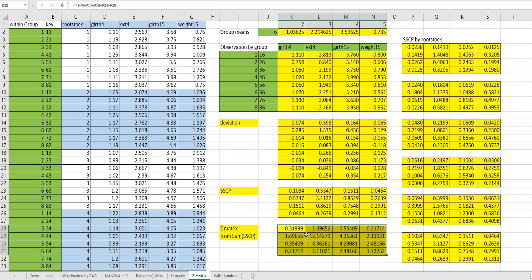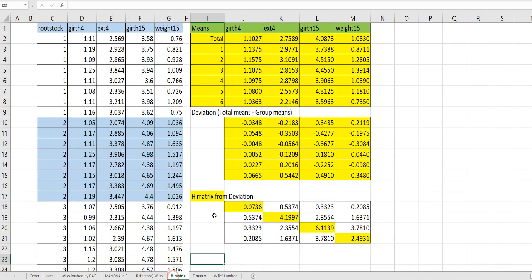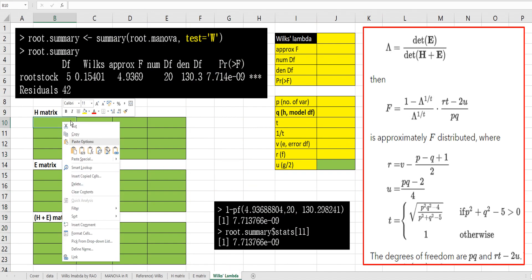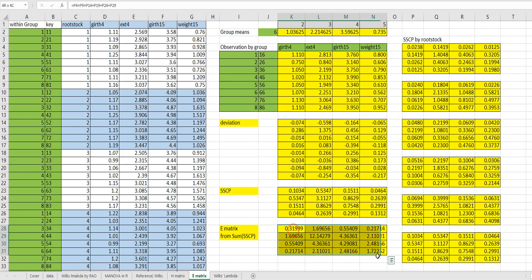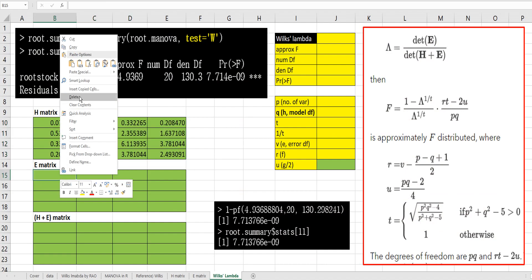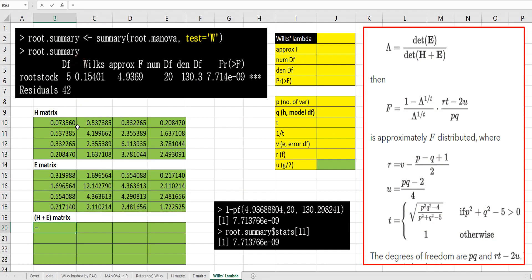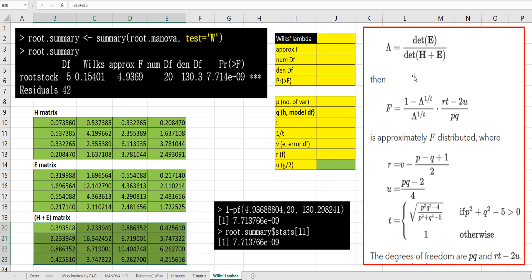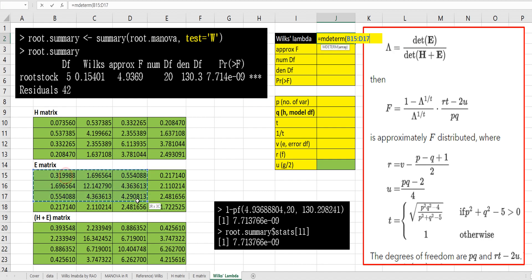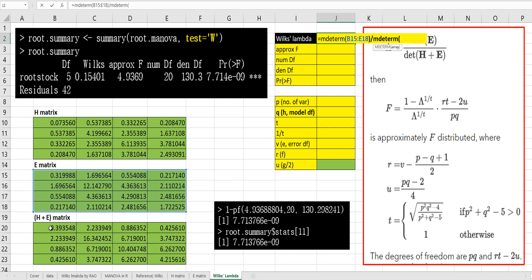Now let's move on to calculate Wilks' lambda. We copy the H matrix and E matrix and compute the H+E matrix by adding elements. Wilks' lambda can be characterized as the determinant of the E matrix over the determinant of the H+E matrix.